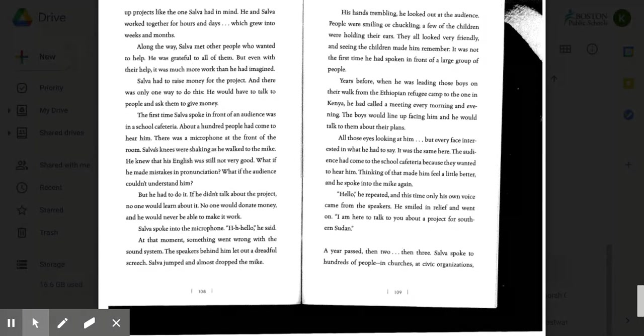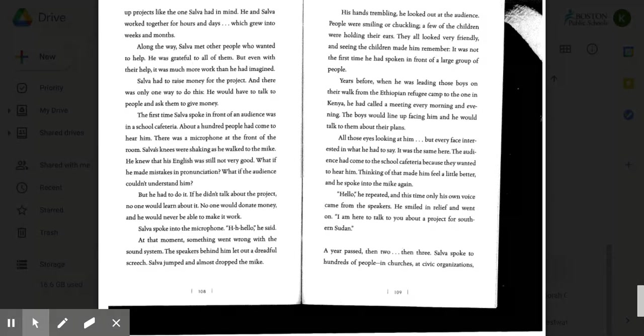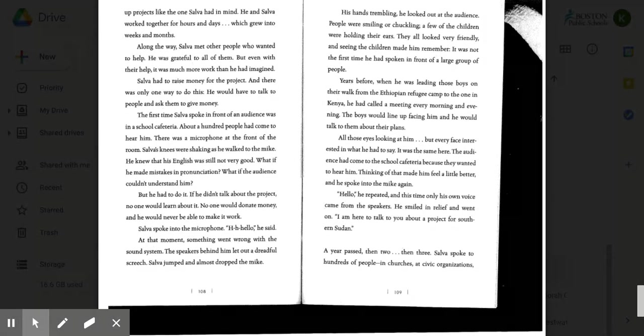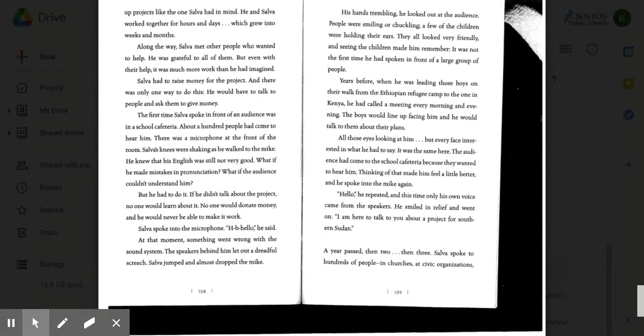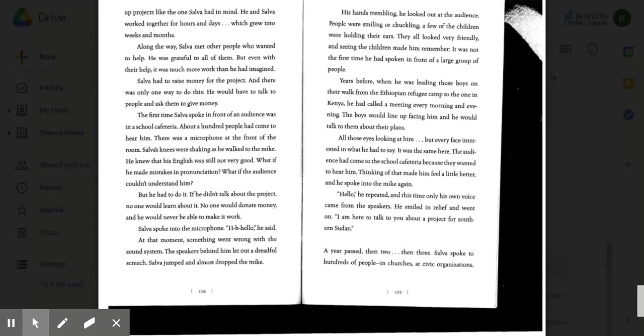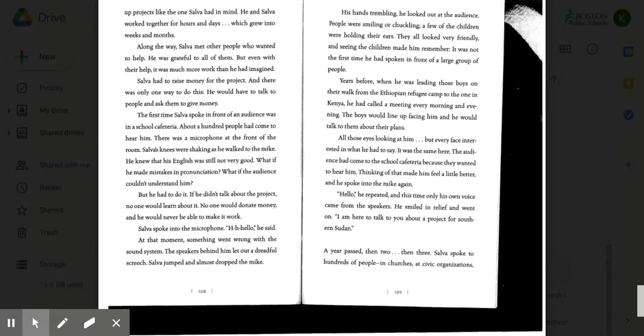Chris and Luis gave him many suggestions. Scott, a friend of theirs, was an expert in setting up projects like the one Salva had in mind. He and Salva worked together for hours and days, which grew into weeks and months. Along the way, Salva met other people who wanted to help. He was grateful to all of them, but even with their help, it was much more work than he had imagined. Salva had to raise money for the project, and there was only one way to do this. He would have to talk to people and ask them to give money. The first time Salva spoke in front of an audience was in a school cafeteria. About 100 people had come to hear him. There was a microphone at the front of the room. Salva's knees were shaking as he walked to the mic. He knew that his English was still not very good. What if he made mistakes in pronunciation? What if the audience couldn't understand him, but he had to do it. If he didn't talk about the project, no one would learn about it. No one would donate money, and he would never be able to make it work.